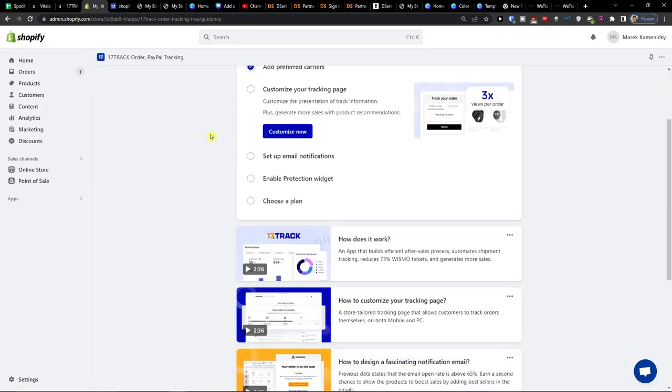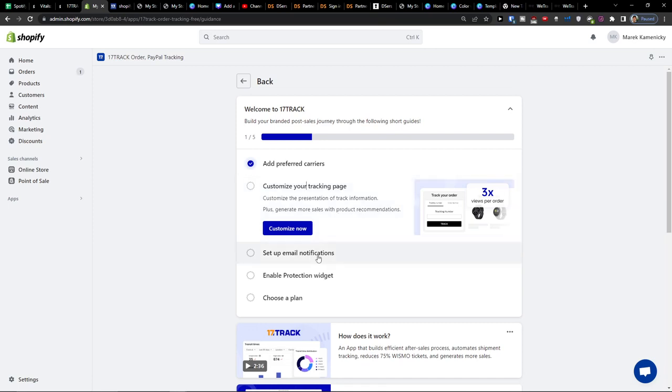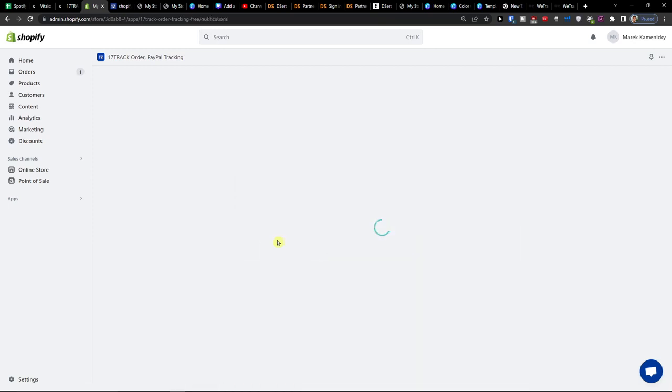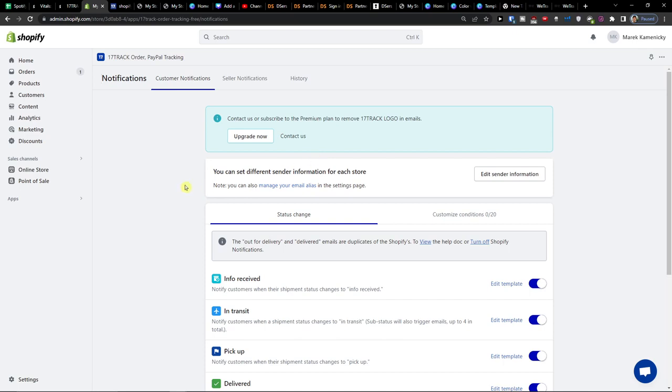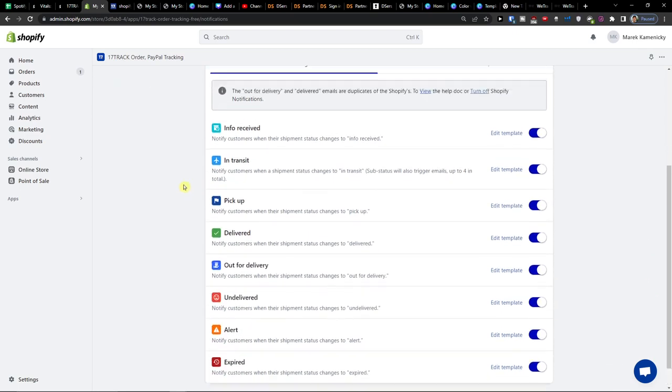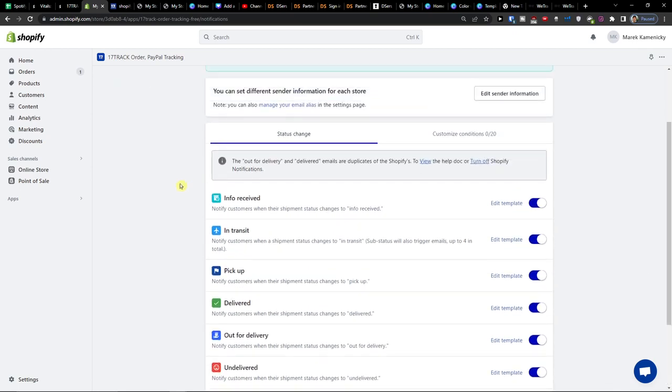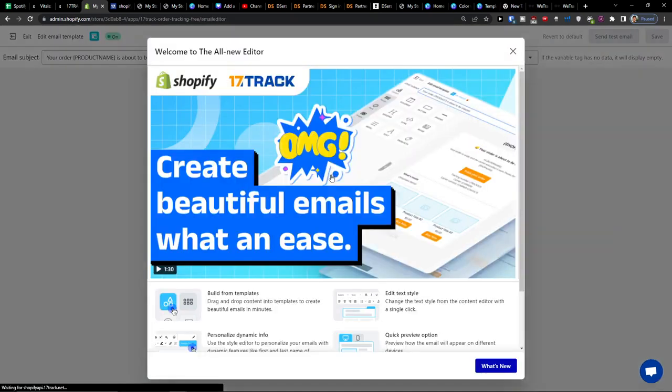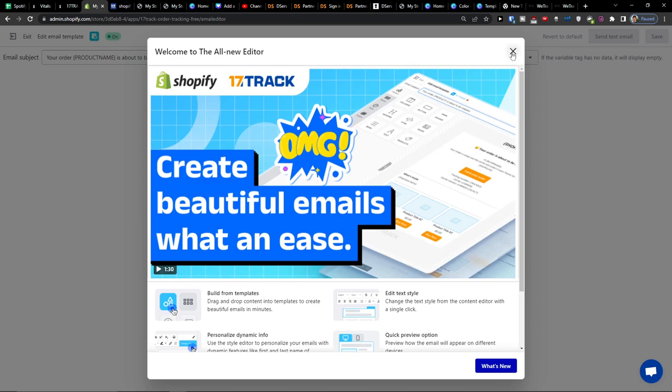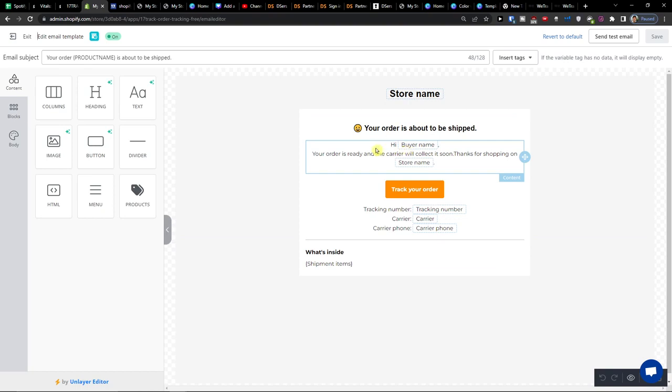Now when we go even further and when we look here what we can have is that I will go to set up email notification after you're going to customize the tracking page go to set up your email notifications. And here you're going to have like everything is already on and you're going to have the info received or in transit this is also a good way how you can let know your order is about to be shipped, buyer name your order is ready and carrier will collect soon and you can track your order.